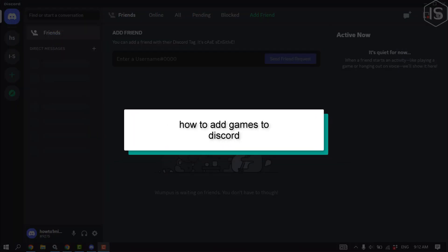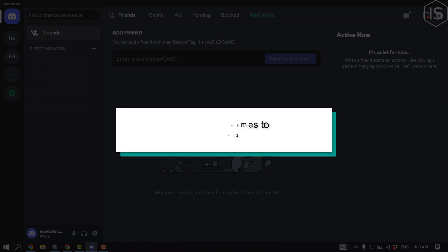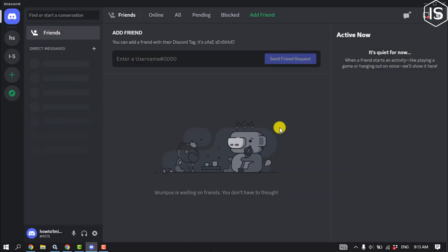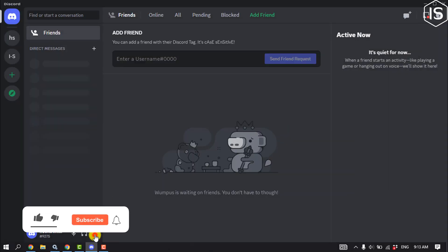This initial solution will show you how to add games to Discord. First of all, open your Discord app and then click on User Settings.